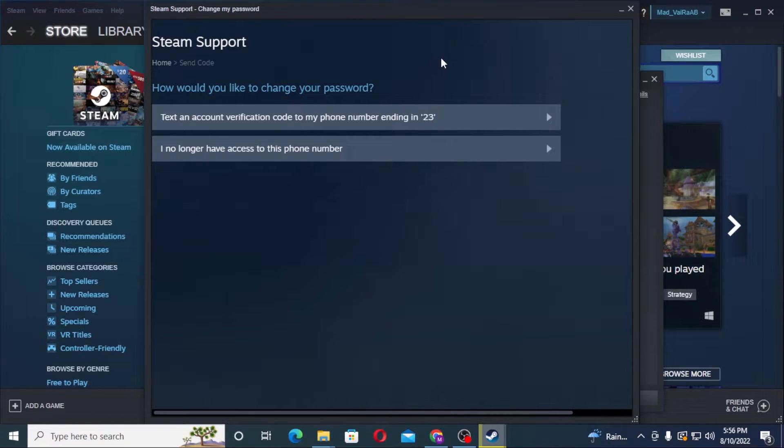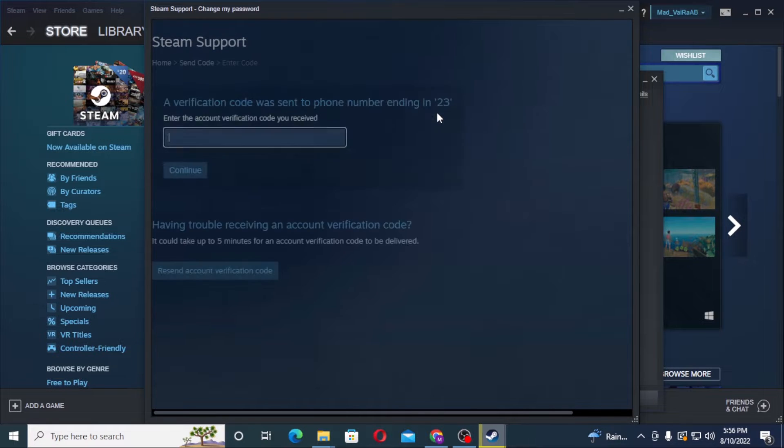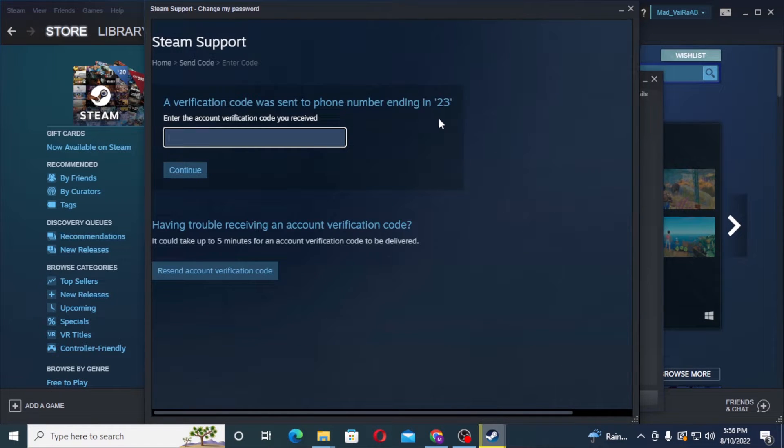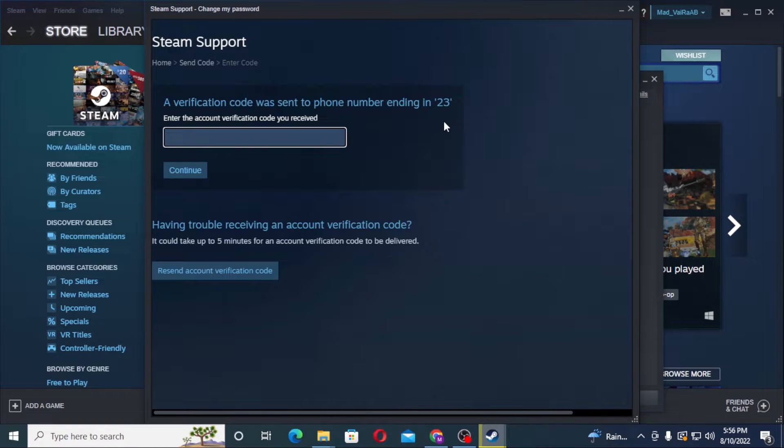So let's click on text account verification to my phone number and let's wait for the verification to arrive. And it says, alright, let's enter the code and after that let's click on continue.